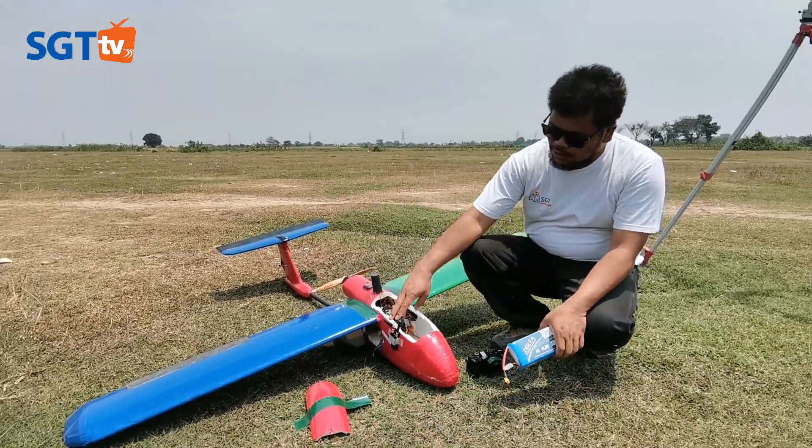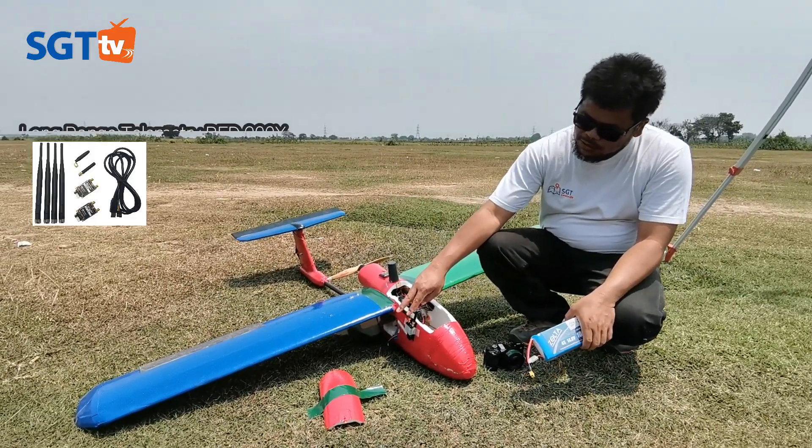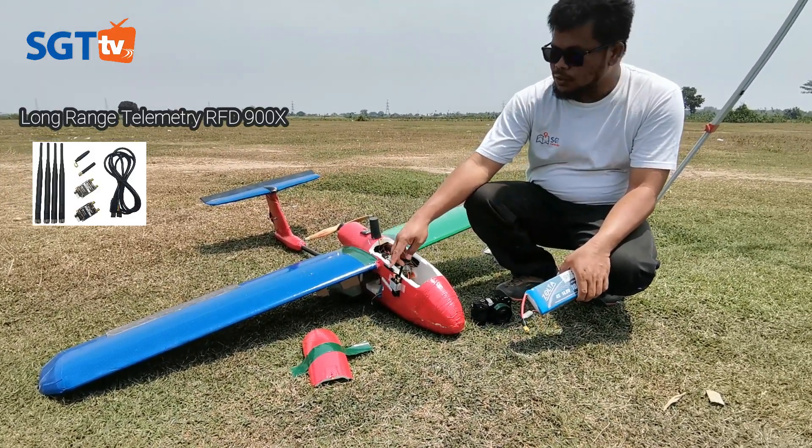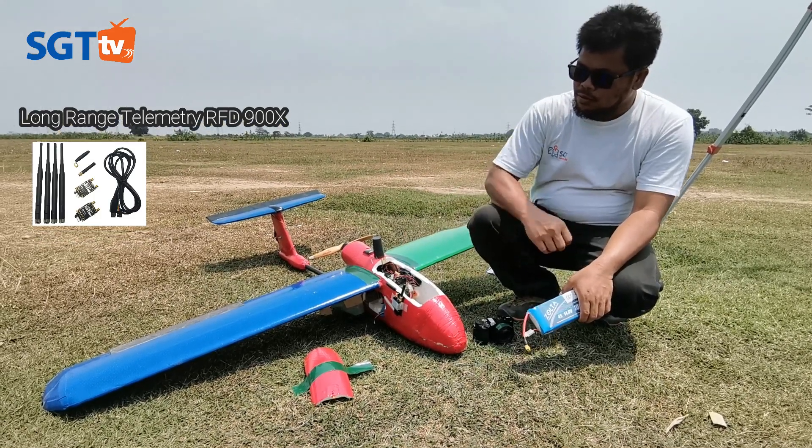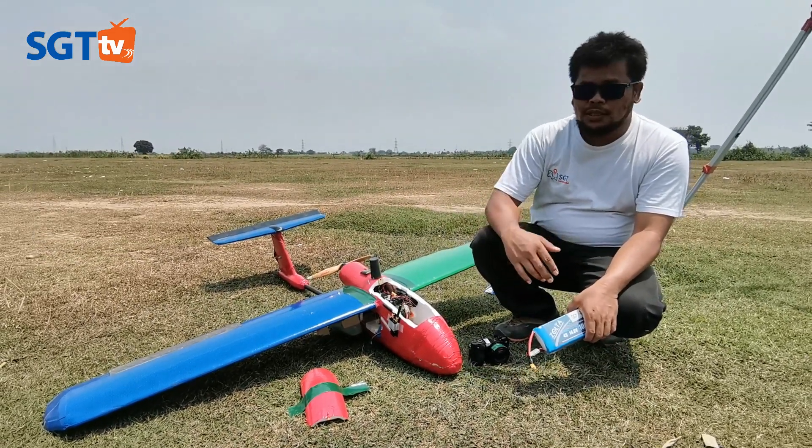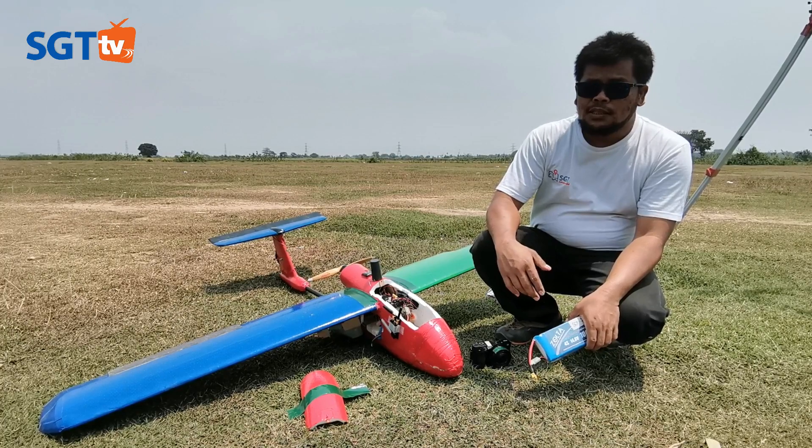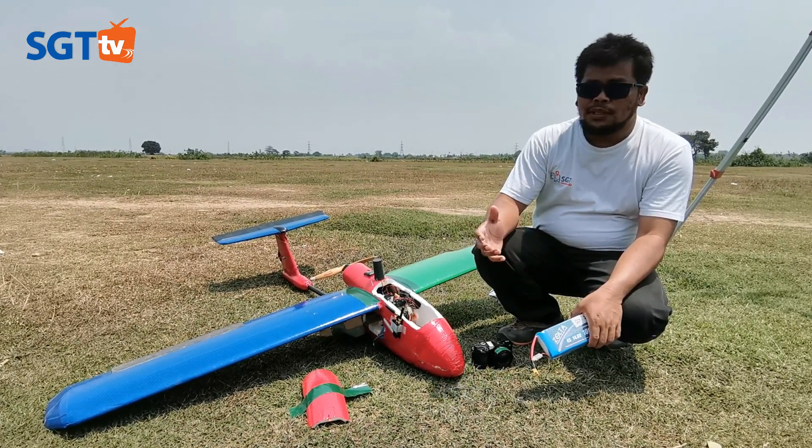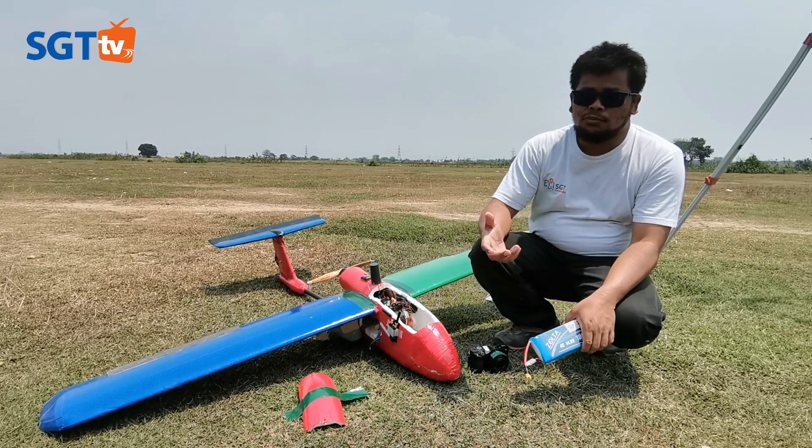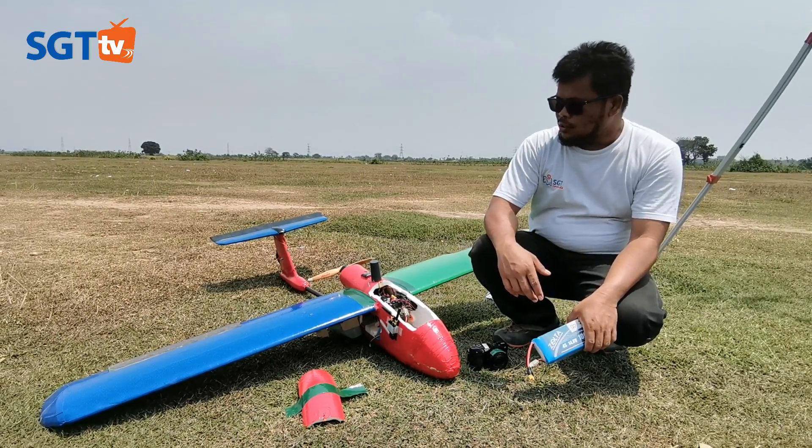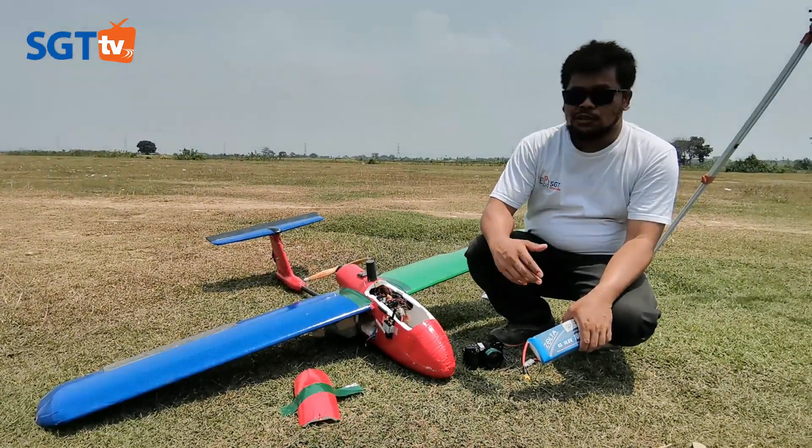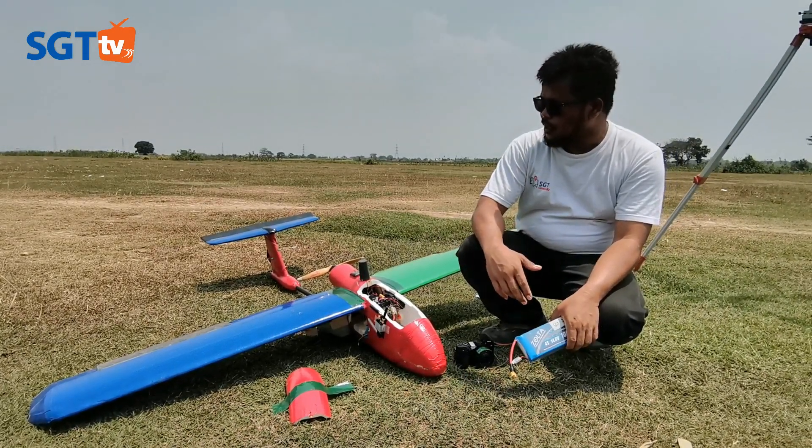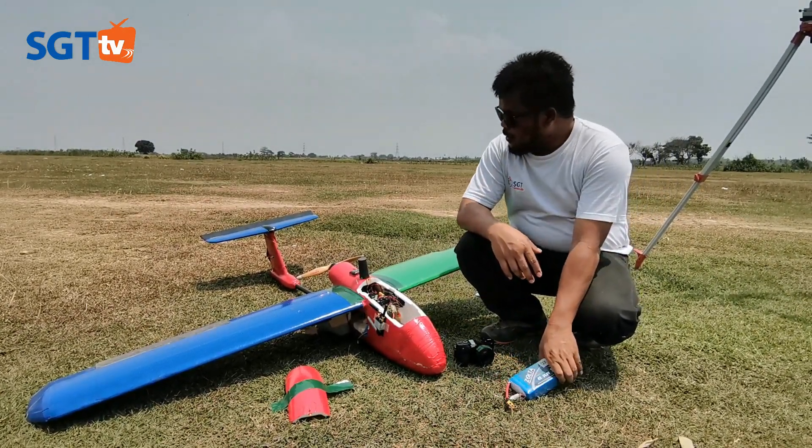Kemudian telemetri, kita menggunakan telemetri jenis FD 900X di mana jangkauannya bisa sampai 25 km tanpa halang rintang, sehingga telemetri di ground station di kontrol tidak putus. Ada juga merek-merek yang lain seperti Holibro dan lain-lain, bisa juga kita pakai.